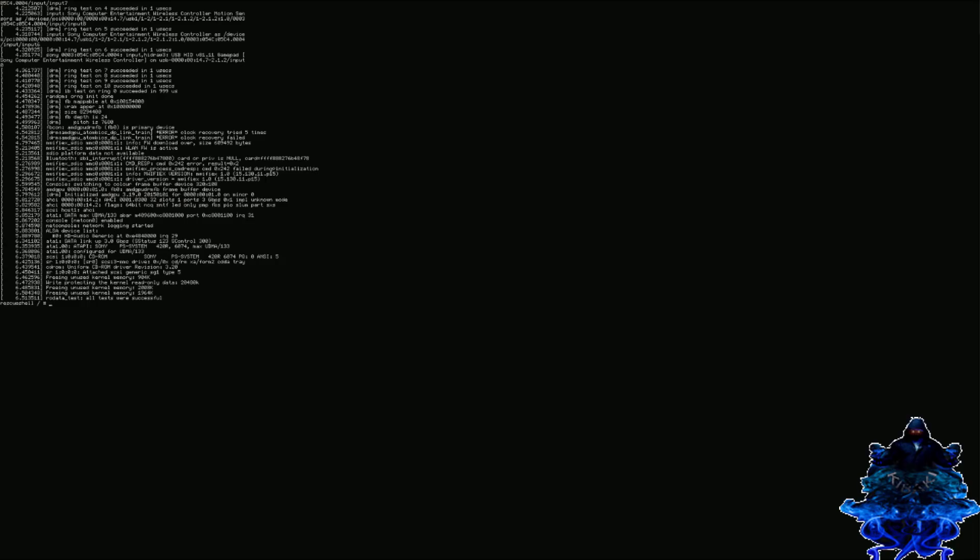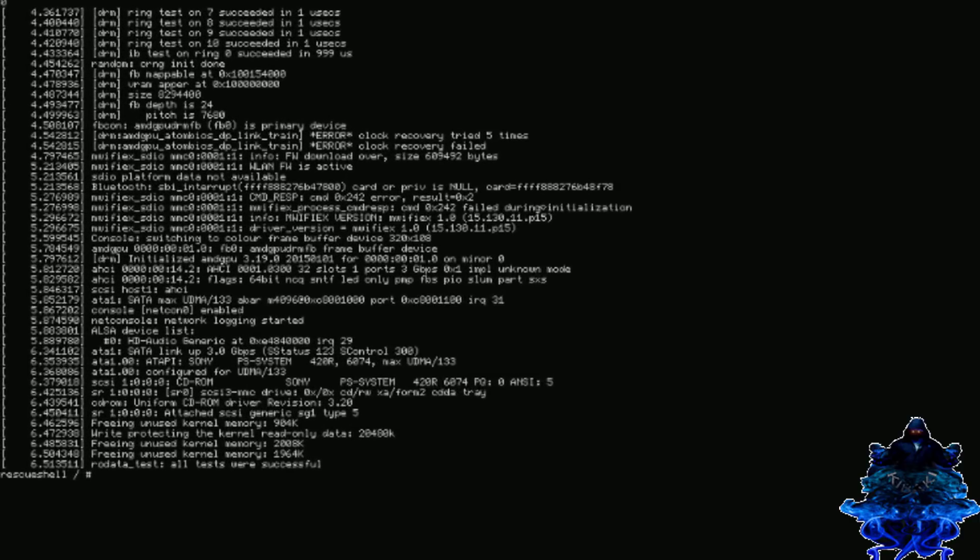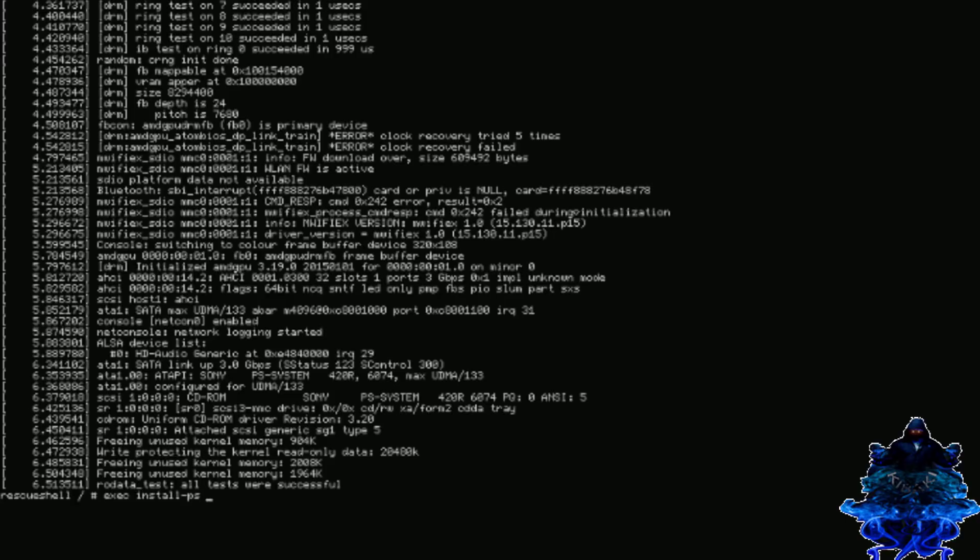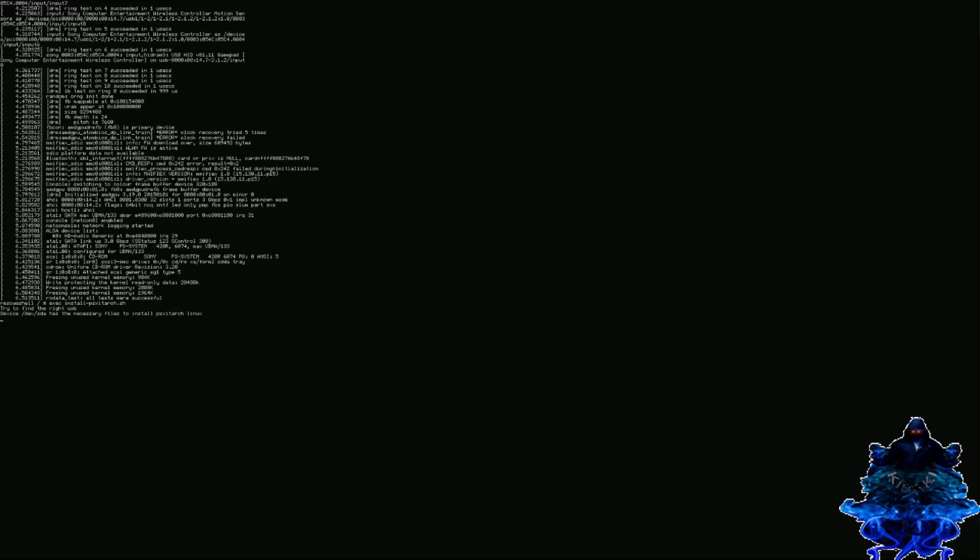As you can see, we got the option to type a command. You need to type this exact same command: exec space install dash psxitarch full stop sh. Then press enter on your keyboard.